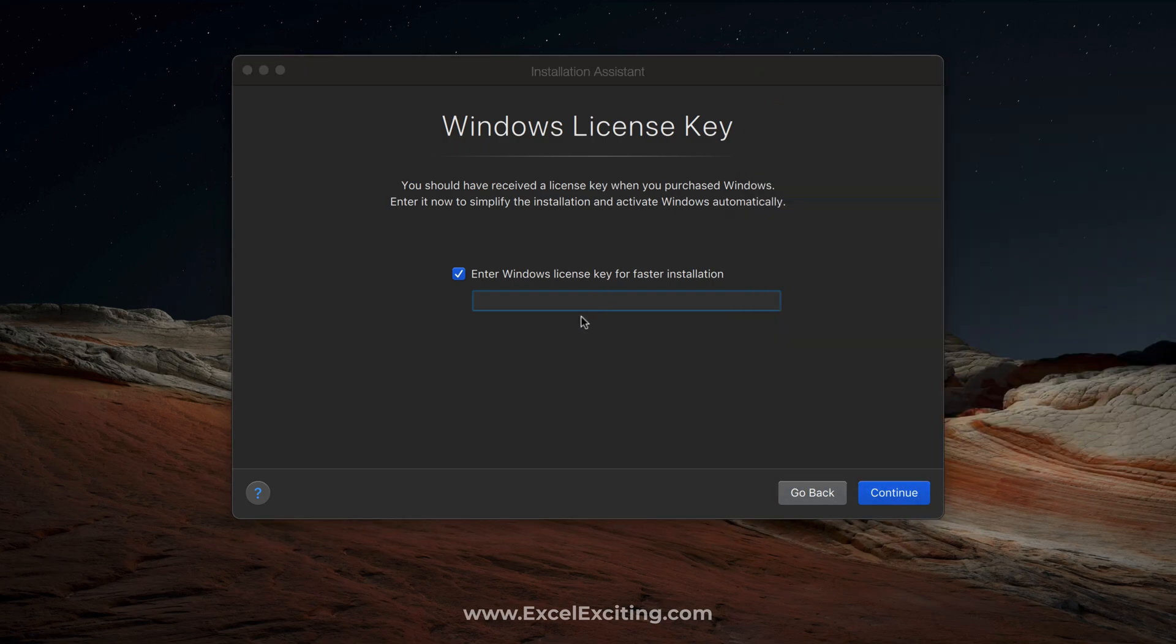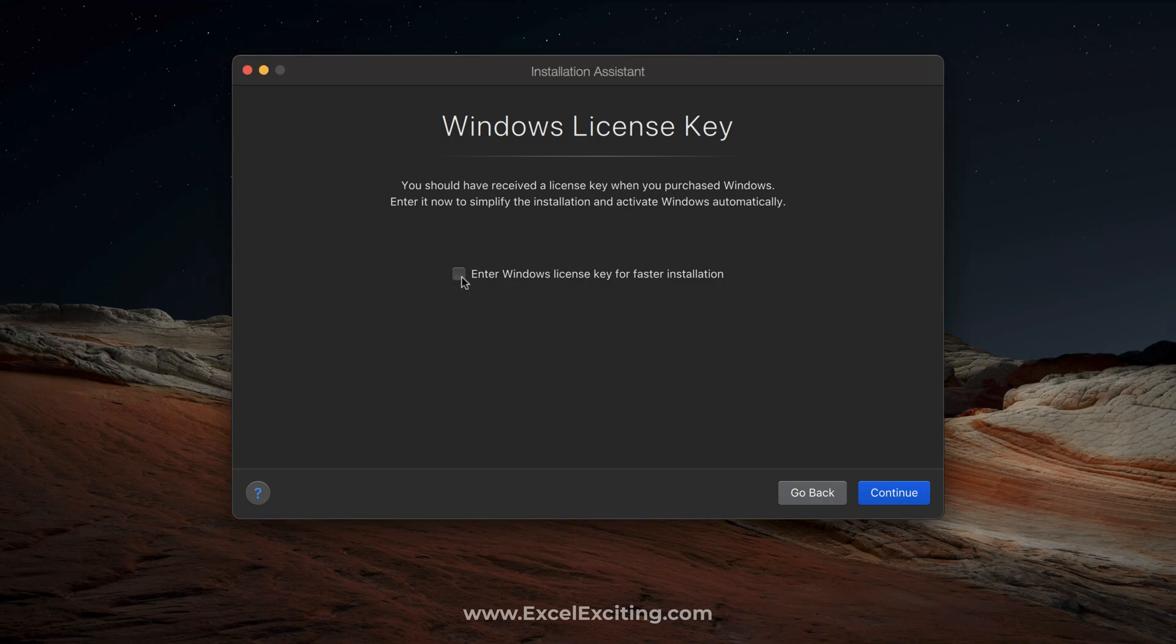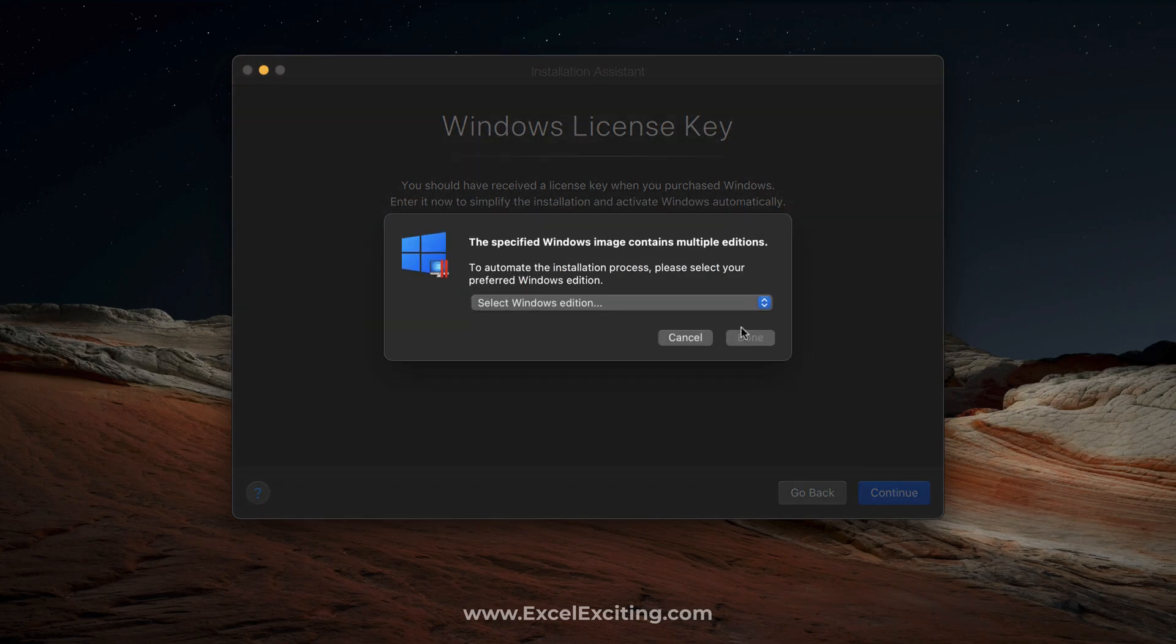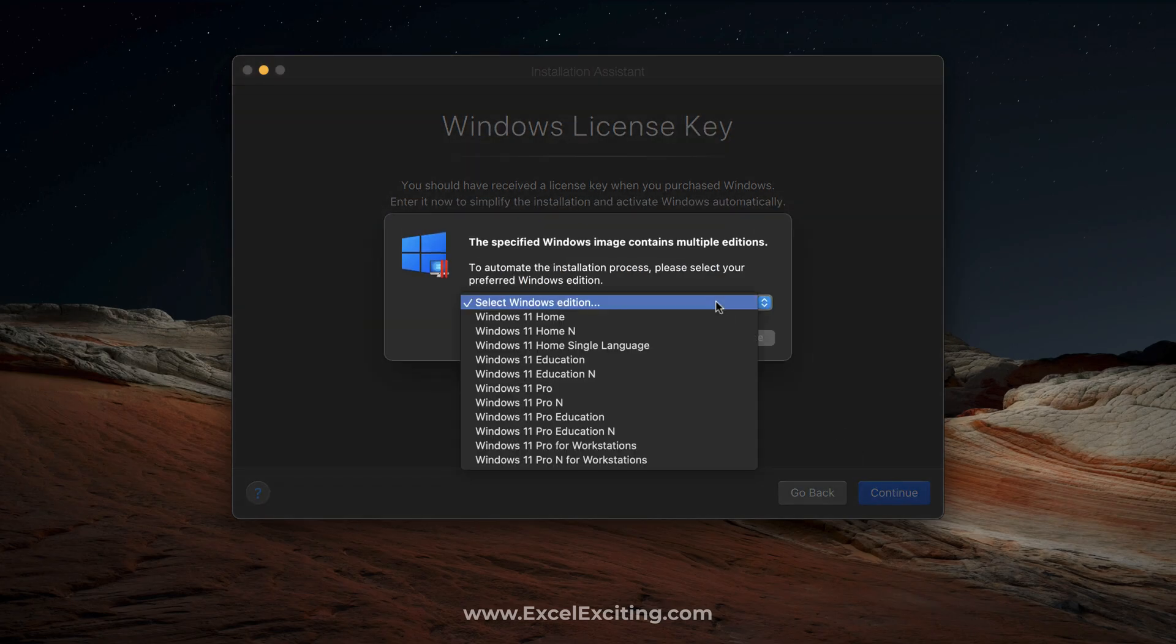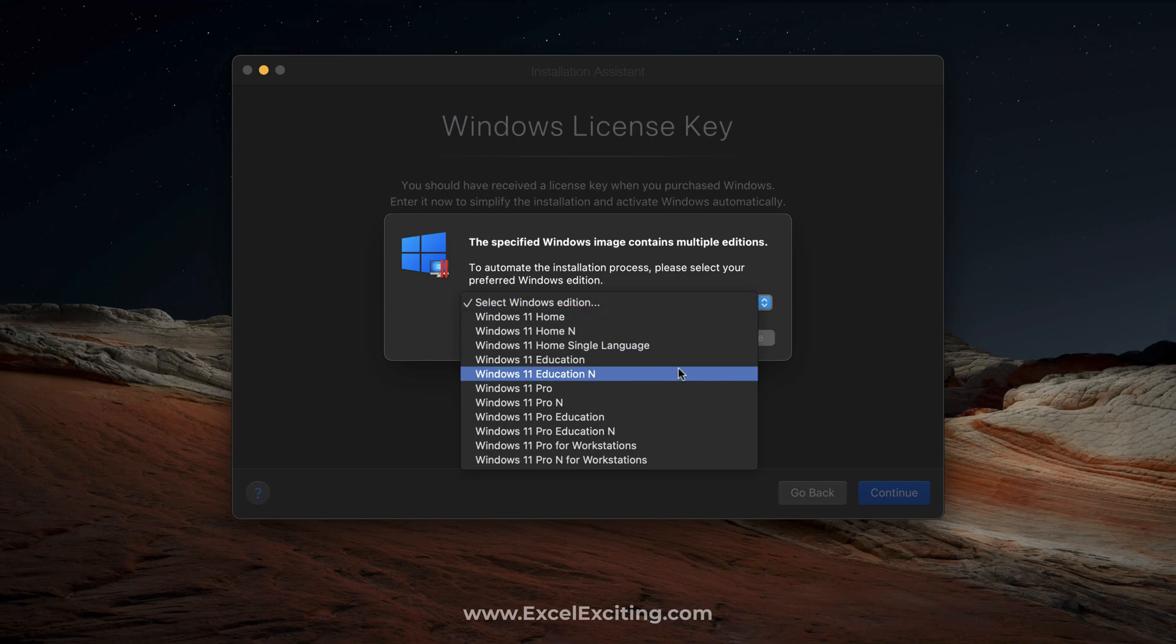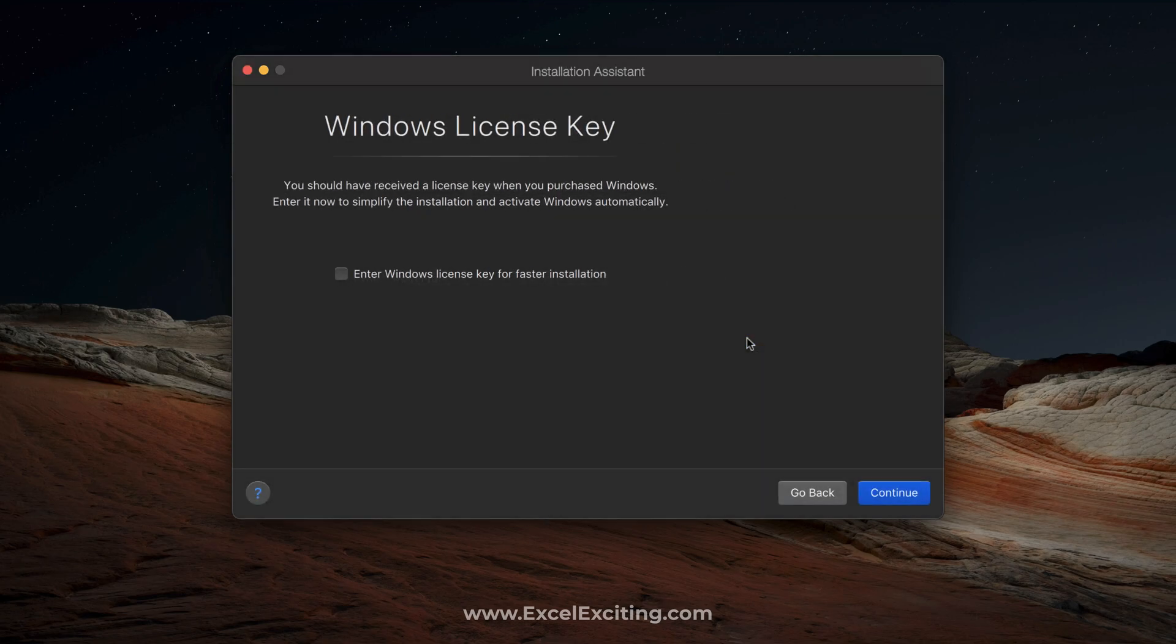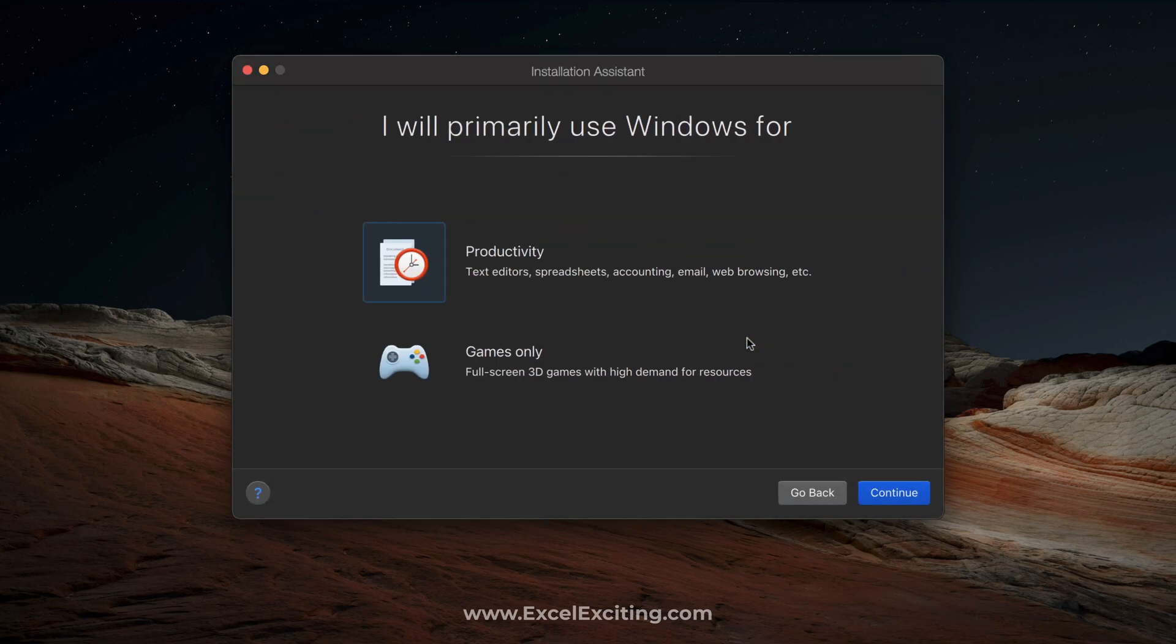If you have the license, you can enter the license key and it will be faster for the installation. But if you don't have the license and you would like to enter it later on, you can click on continue. You have options over here for which Windows you are going to install. I'm going to install Windows 11 Pro and we are going to use it for productivity - email, accounting, and spreadsheets.